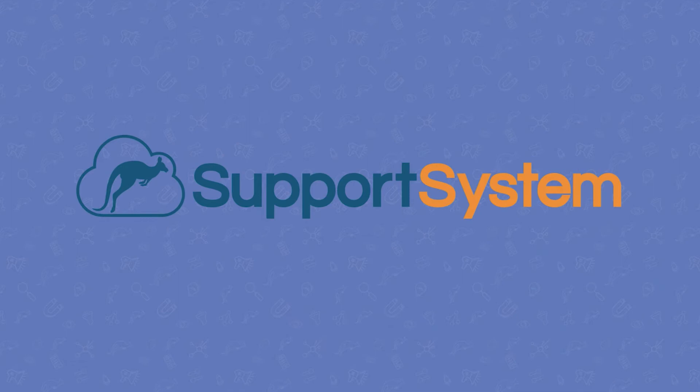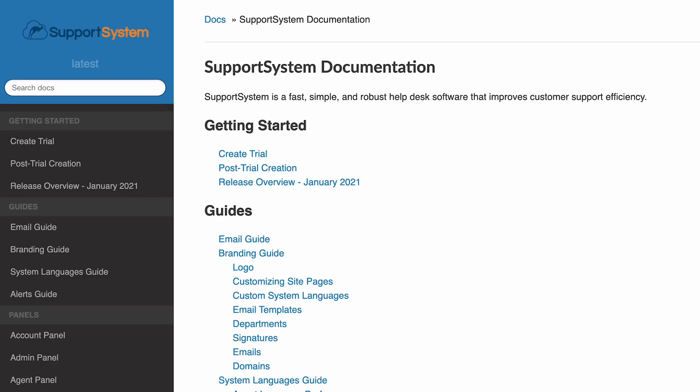And that's everything you'll need to know about the admin panel dashboard. Stay tuned for the next deep dive into the settings tab. For additional information on the panels and features of support system, check out our documentation website at docs.supportsystem.com.